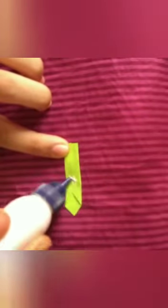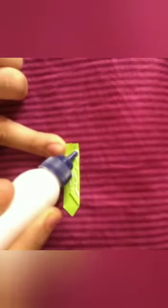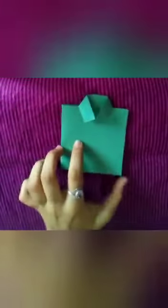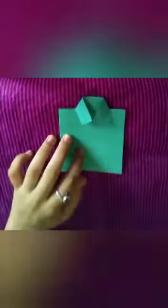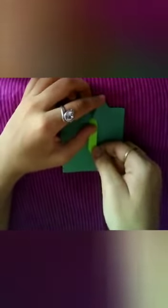It looks like this after folding. So take a glue and paste it on the tie. Then take a tie and stick on our shirt.